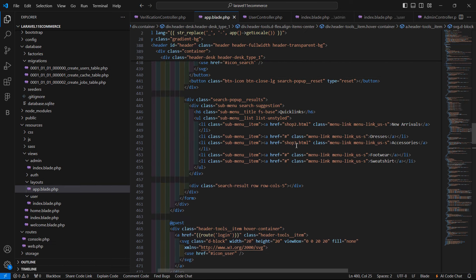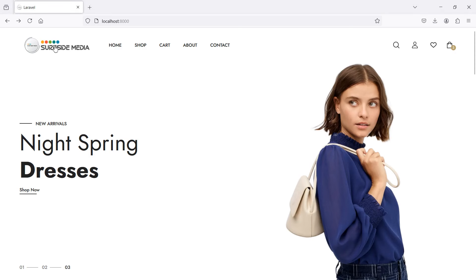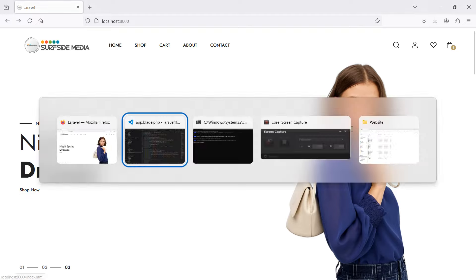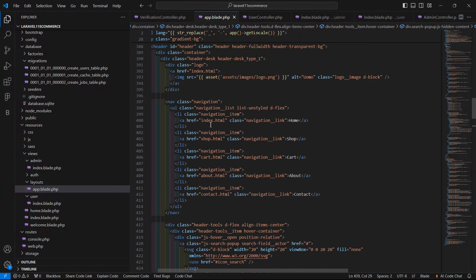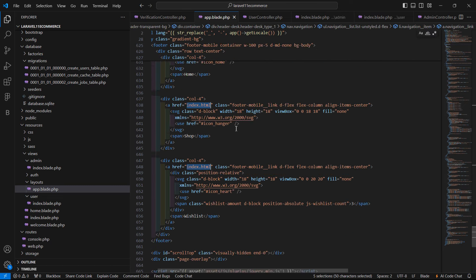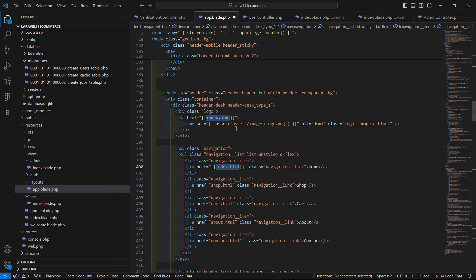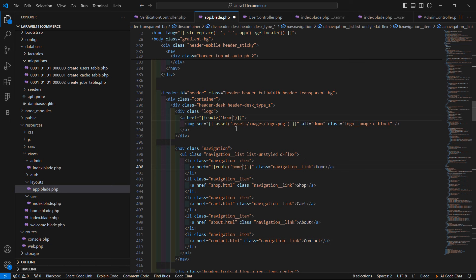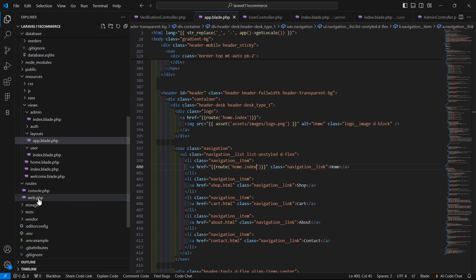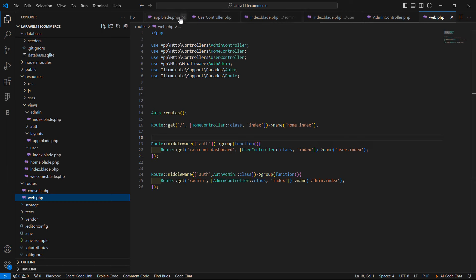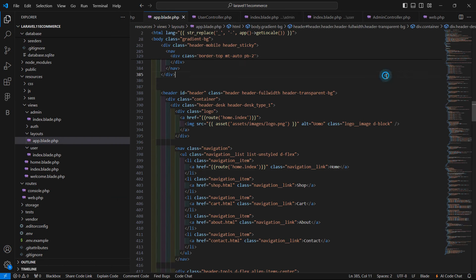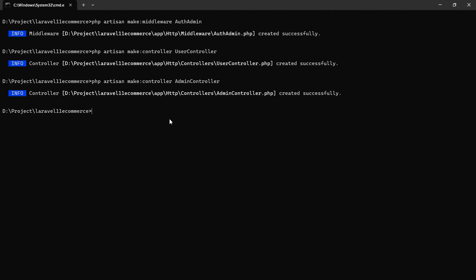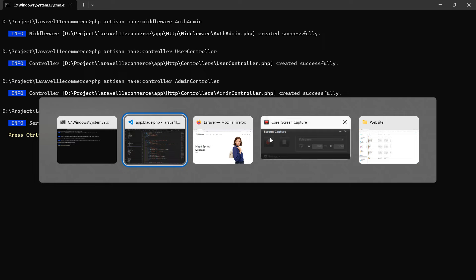Now it's done. Let's check it. Switch to the browser and run the application. Right here: php artisan serve. It's running on localhost:8000. Press enter to open the page. Click on the link and you can see the login page.